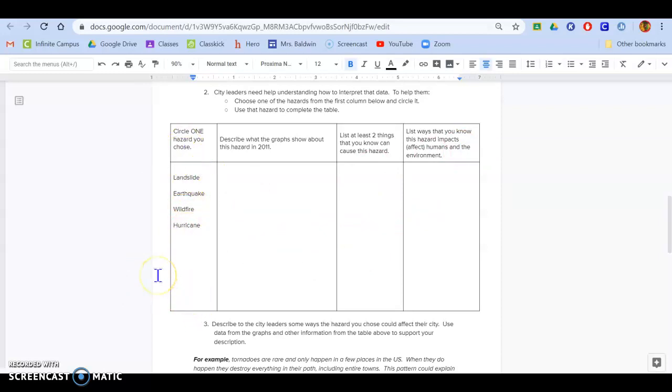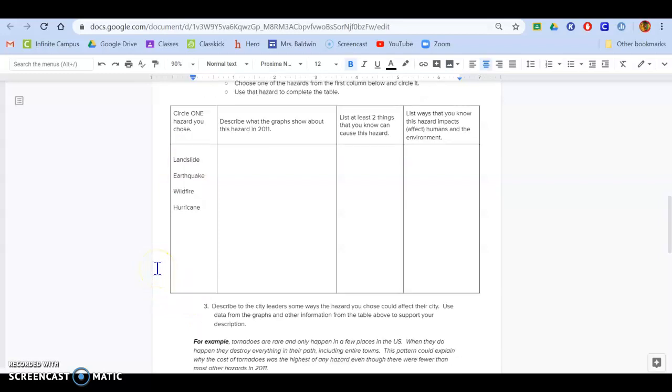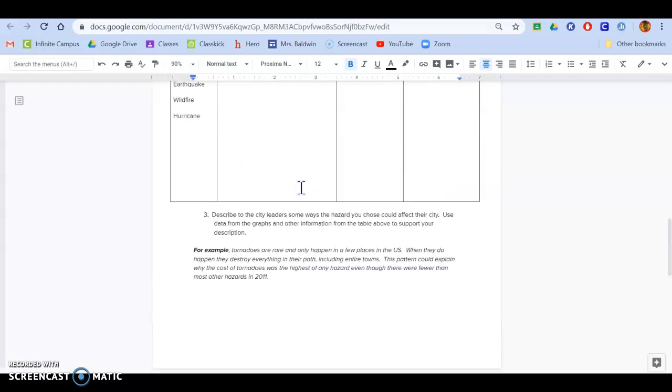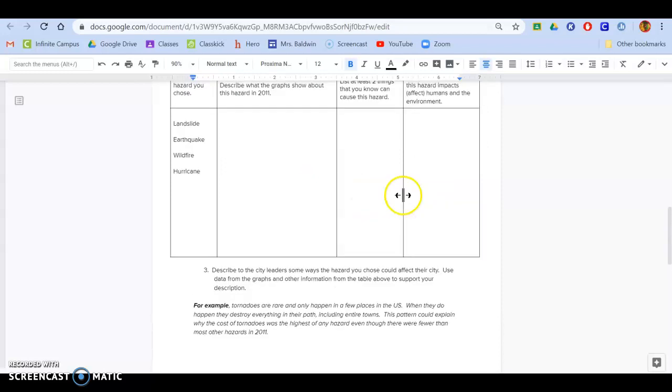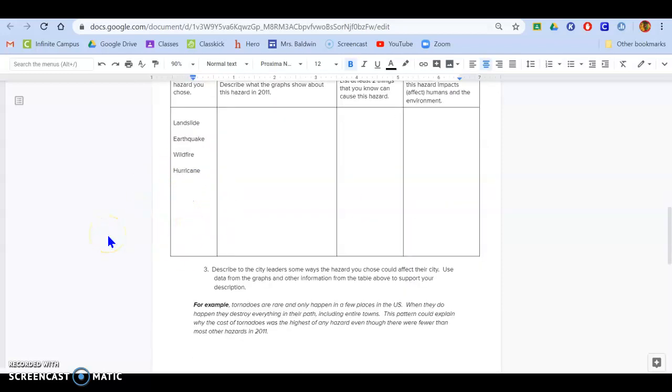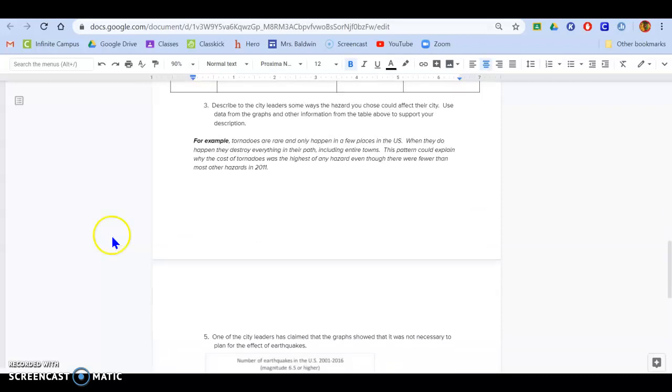This third one says, describe to the city leader some ways that hazards you choose affect their city. So that means whatever hazard you picked over here, how is that going to impact the people around it? What should you be telling city officials in order to prepare their communities? You have an example of what I want for number three.